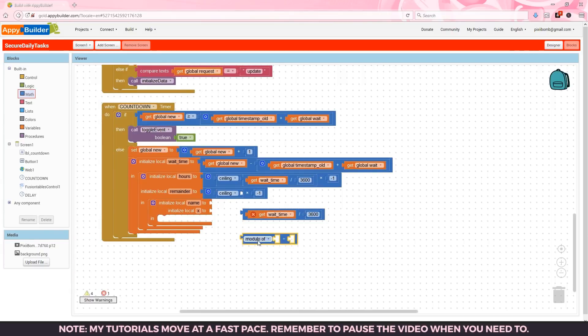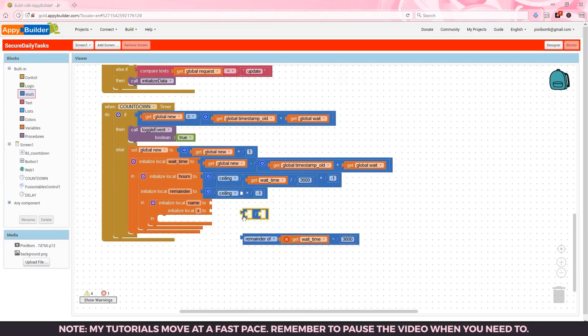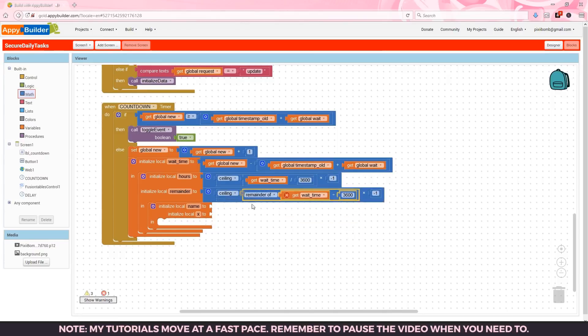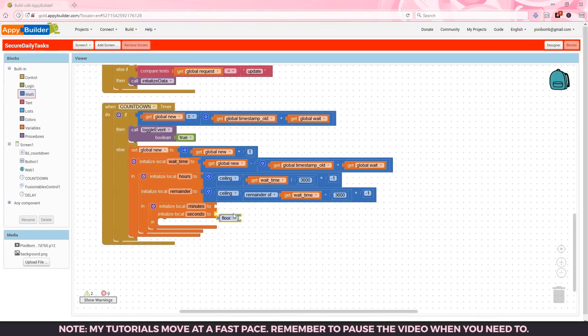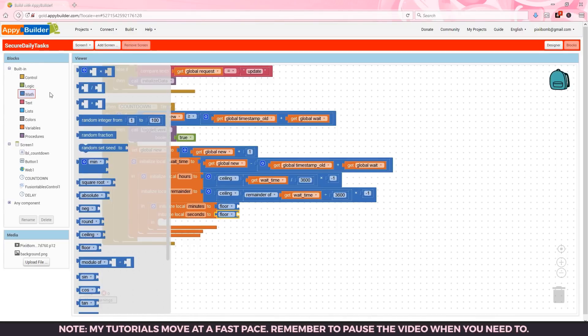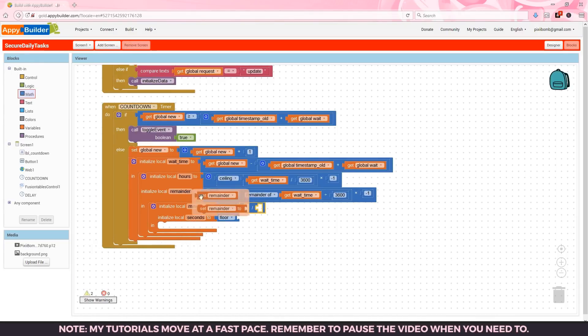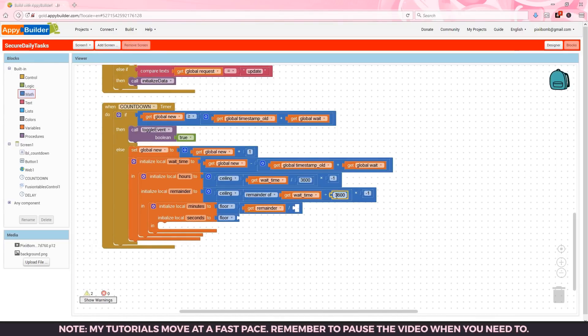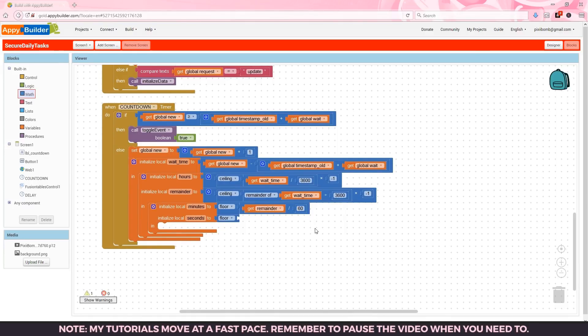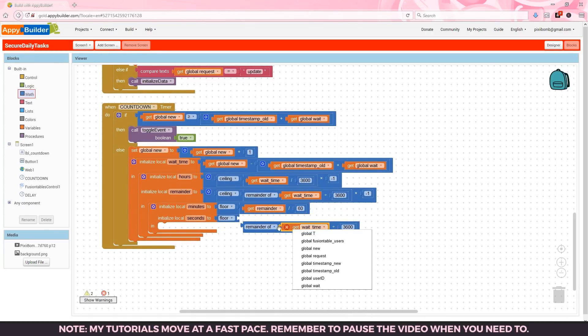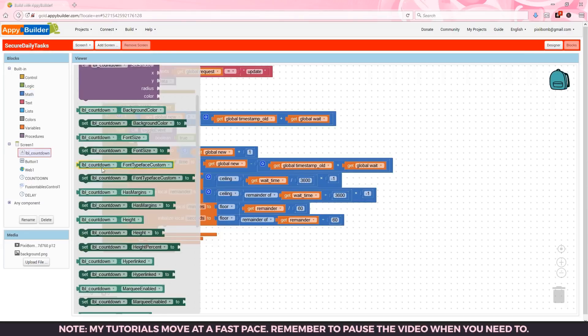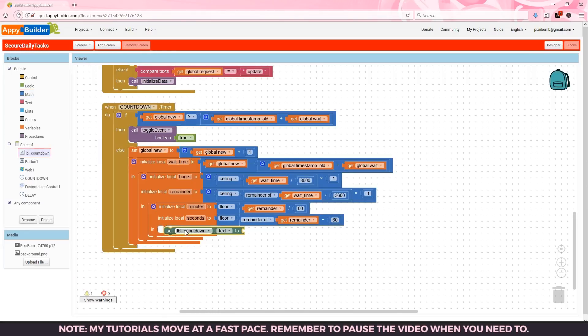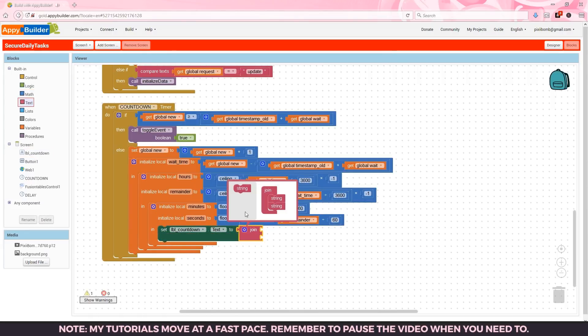For the remainder we can copy and paste most of this block and as you can guess by the name of this variable we need to get the remainder of wait time divided by 3600. This remainder value will allow us to convert the minutes and seconds which we'll need to round down. Minutes is represented by remainder divided by 60 because there are 60 minutes in an hour. To get the seconds we want the remainder of the remainder variable divided by 60.